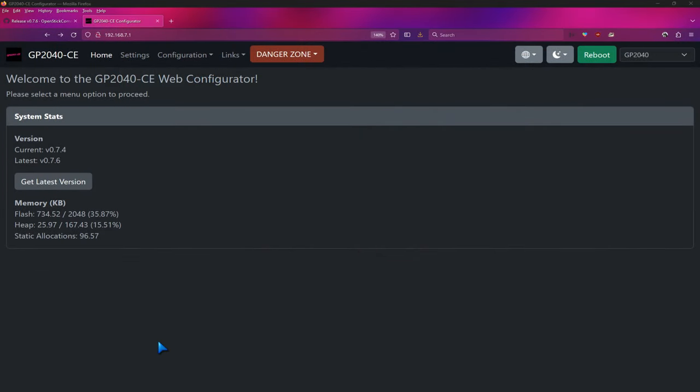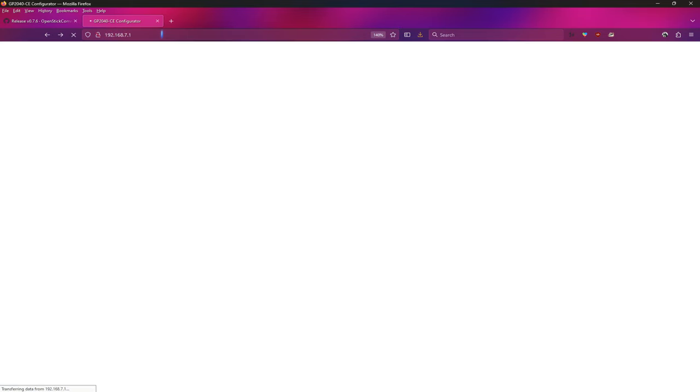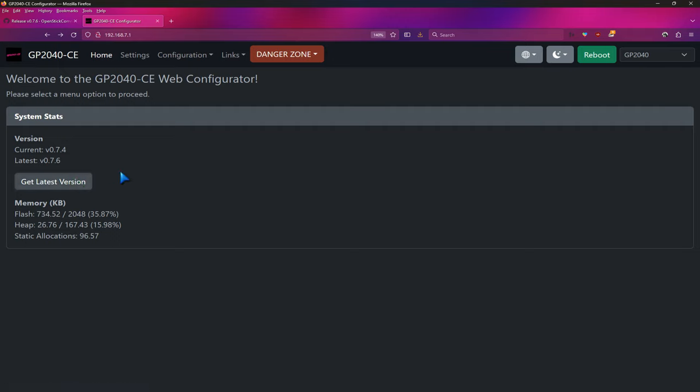Up next, now that you're in web config mode, let's actually go to the web page that it has. So what you want to do is go to 192.168.7.1 in your web browser. Once you hit that, it should load the web configurator and it should display what version you're on. So if you're already on 7.6, well then you don't have to do anything, at least as of this recording. We could use this button to get the latest version, but I already did that in step one.